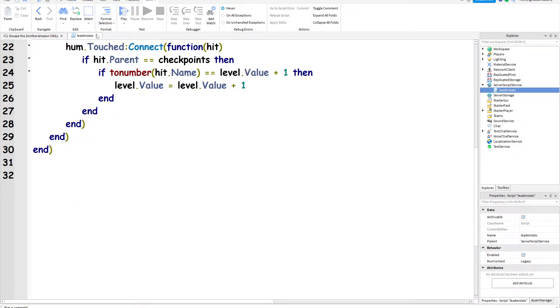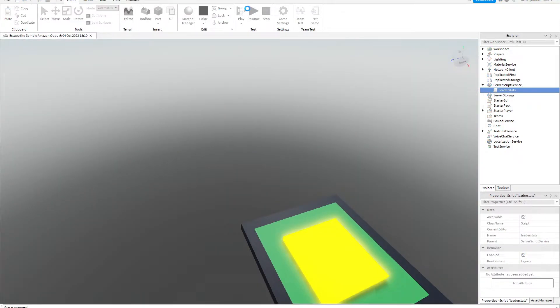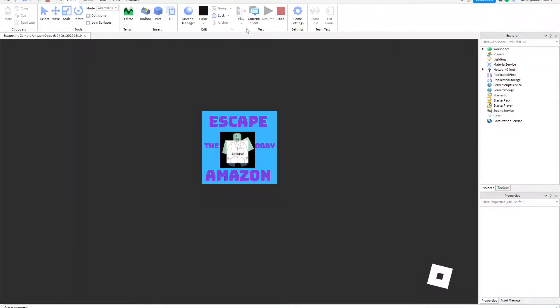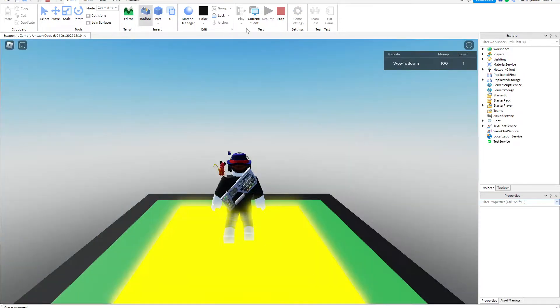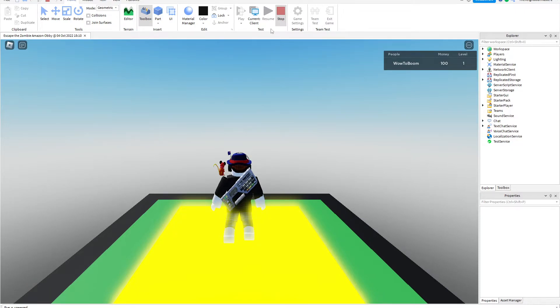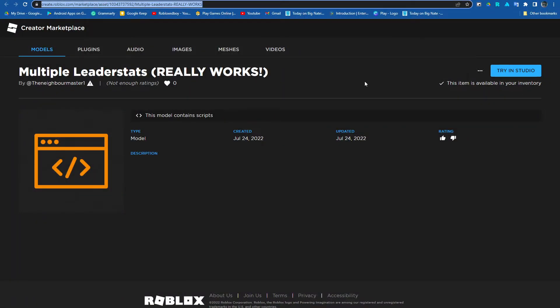Well today I'm going to tell you how to make something like this. You see that in the top right corner? So the first thing you need to do is just get my model.